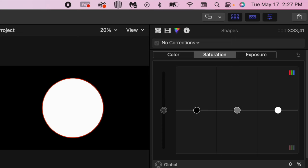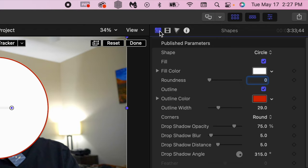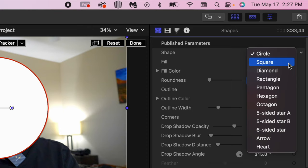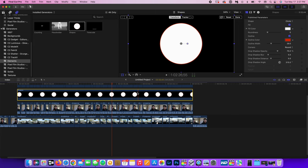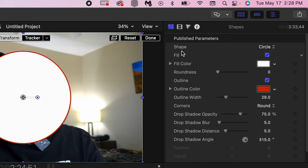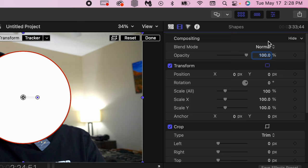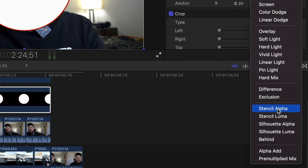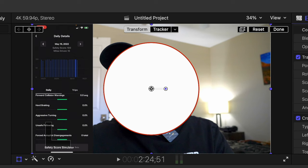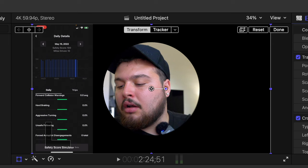So it doesn't have to be a circle actually. You can go over here to the inspector tool and you can actually change the shape to a square, a diamond, rectangle, pentagon. You get it. So we're going to do a circle for this video. I want to go over to the film strip here in the inspector, go to blend mode, and from there I'm going to choose stencil alpha. And as you can see, just like that, my head is perfectly now in this circle.